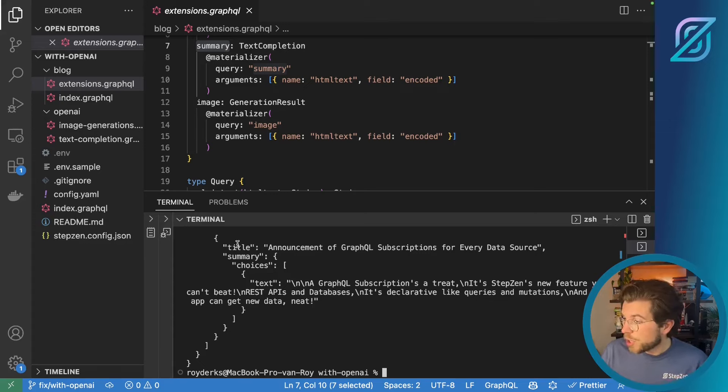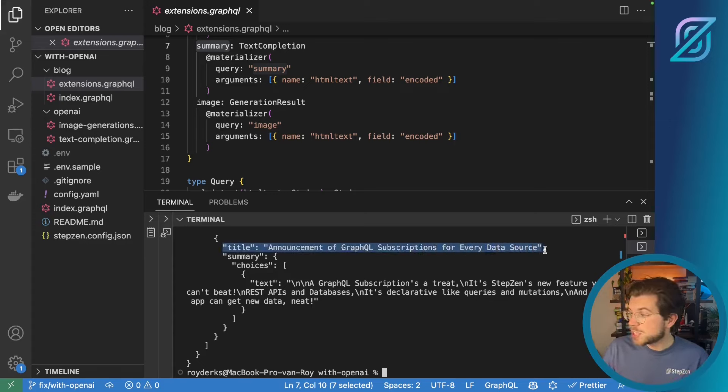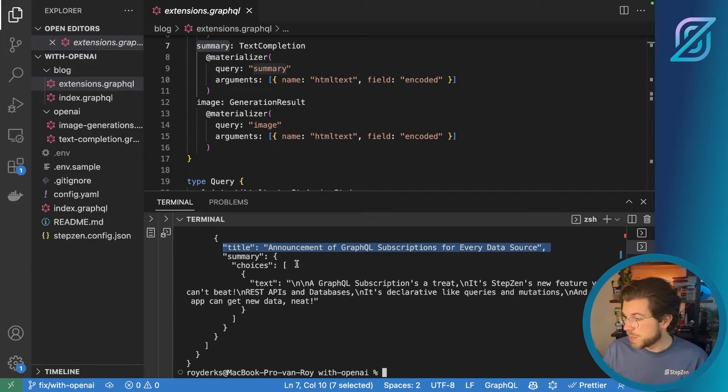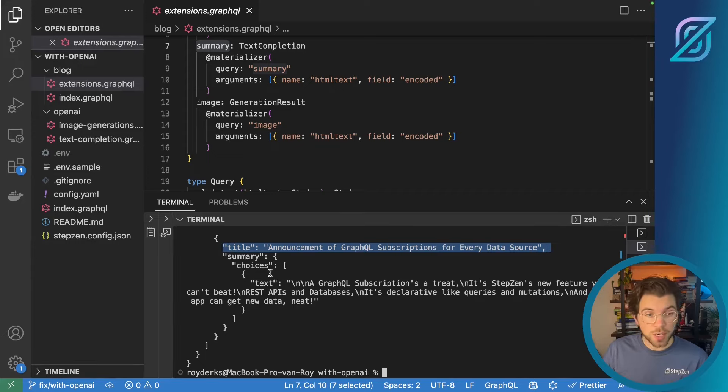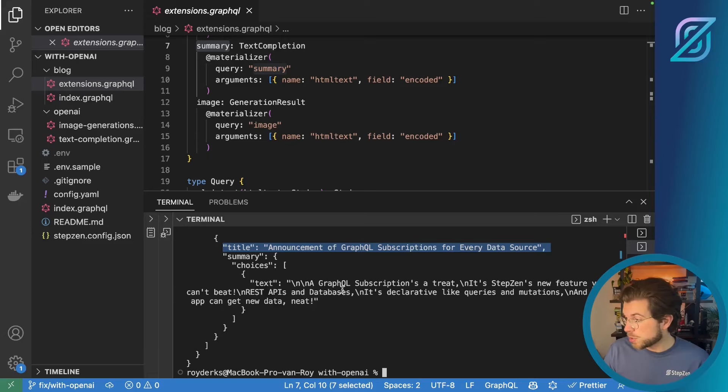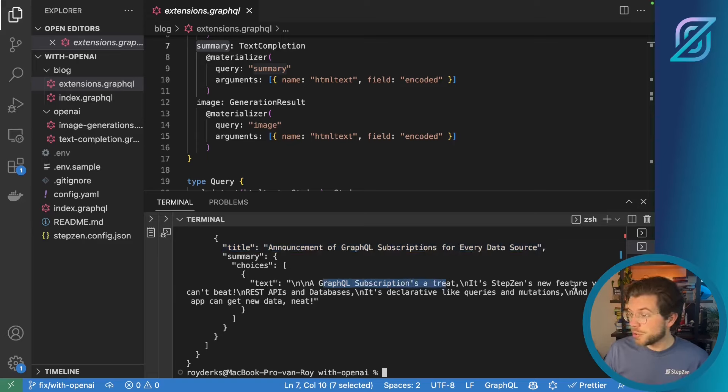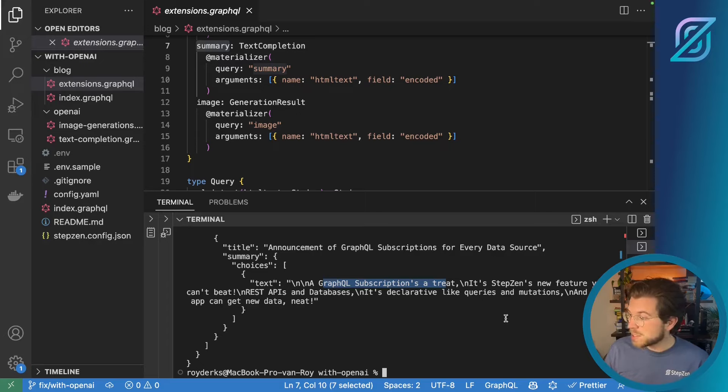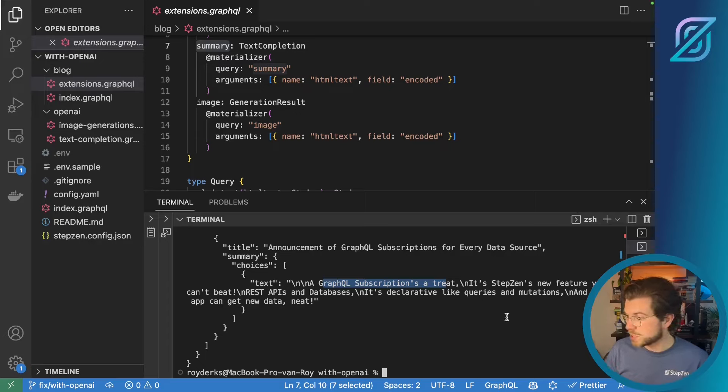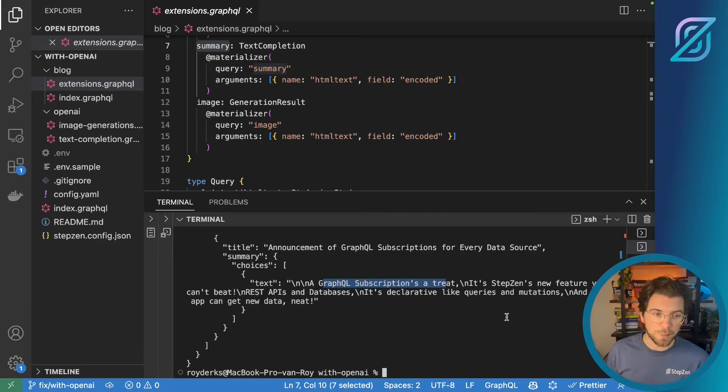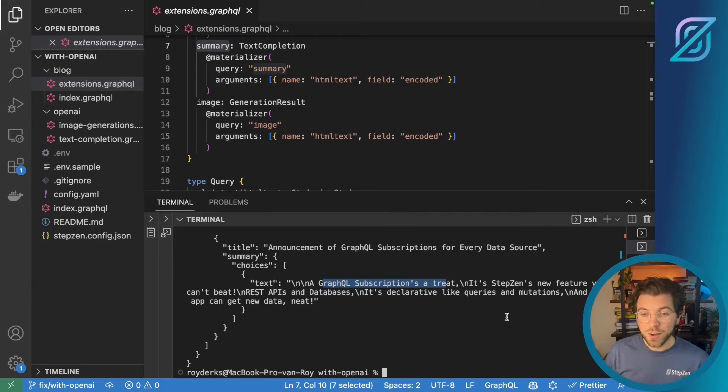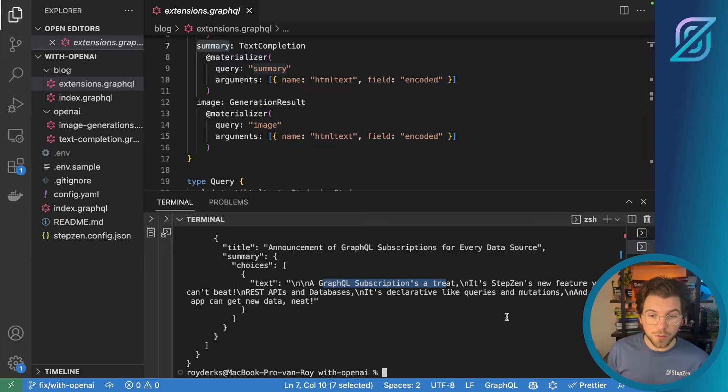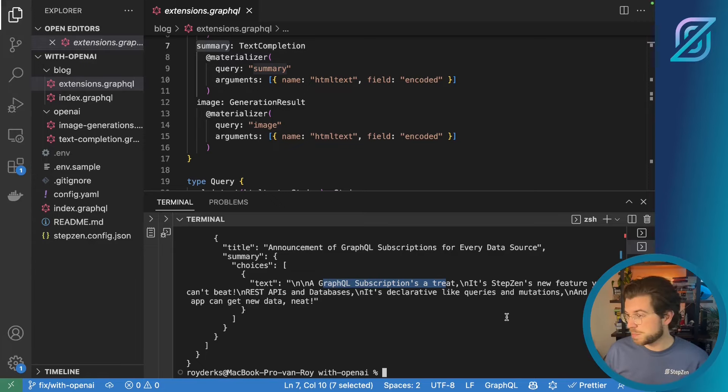So what we also released in December was the announcement of GraphQL subscriptions for every data source. And as you can see it created a limerick based on the contents of this blog post. So GraphQL subscriptions are treed. And StepZen's new feature you can beat. Rest APIs and databases. It's declarative like queries and mutations. And your app can get new data. Neat. Such a nice limerick won't you say. Generated based on the contents of the most recent StepZen blog post.